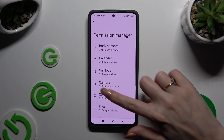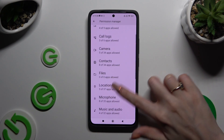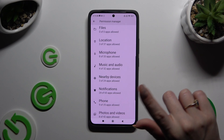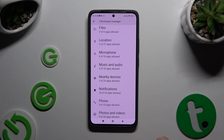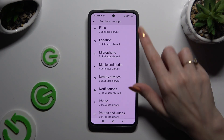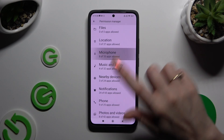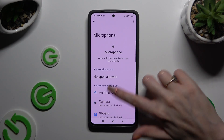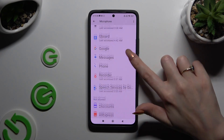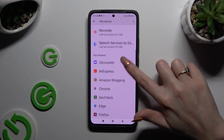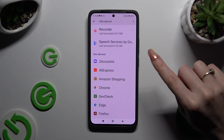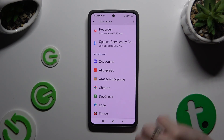But you can always select any feature and look for an app that you wish to manage. For example, I will go into Microphone to manage my Chrome.